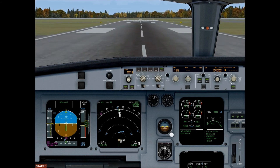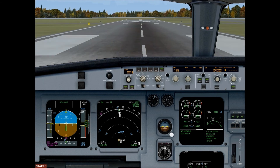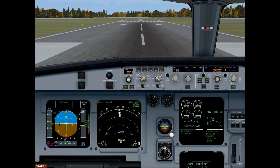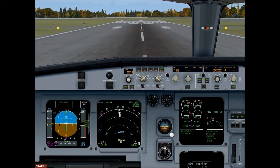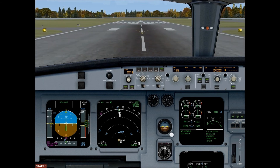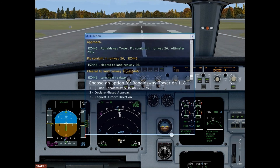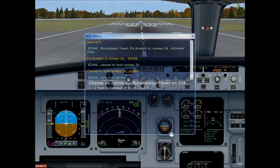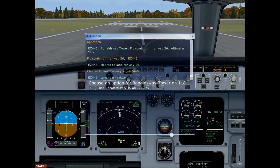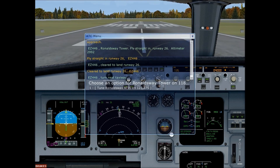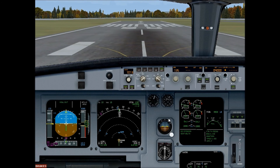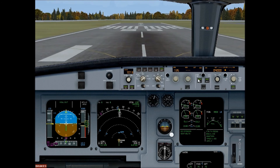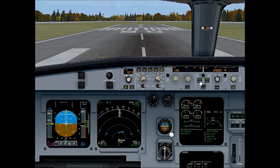60 knots — reverse thrusters disengaged. We are safely down on the runway. Taxi instructions received: turn next taxiway. Let's disable the autopilot.